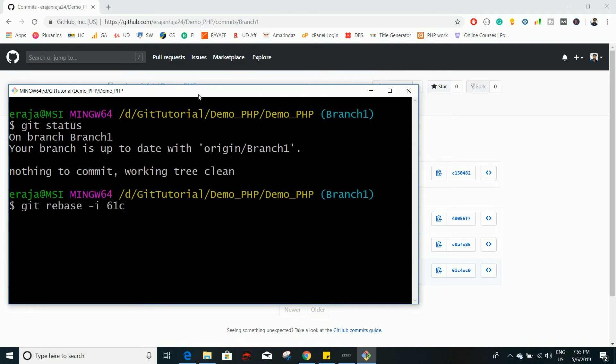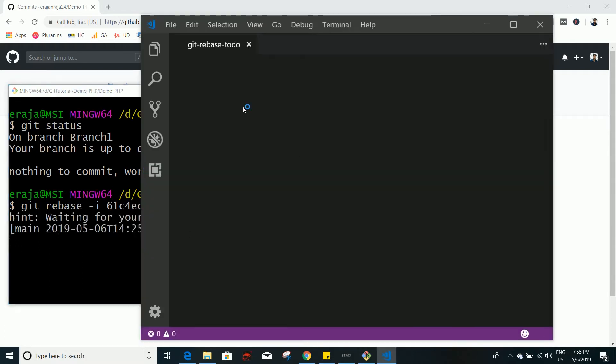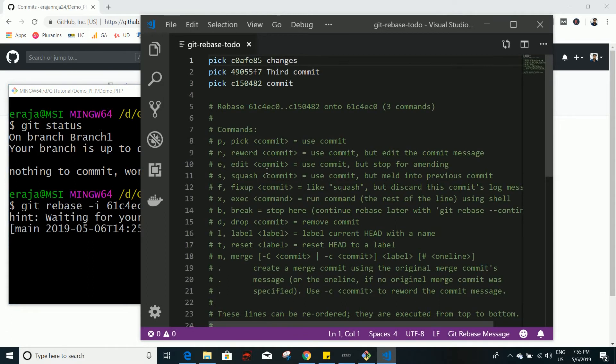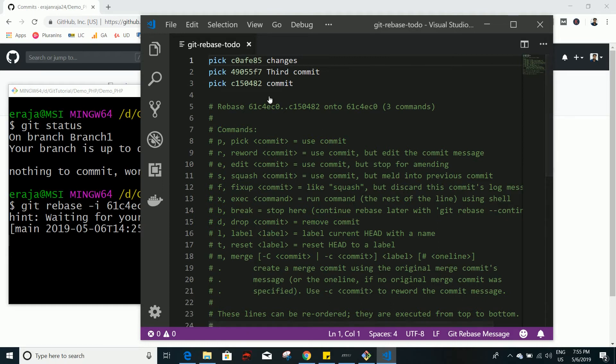6 1 c 4 e c 0 and click on enter. So if you can see, it will open the interactive editor on Visual Studio. If you have some other text file it will open that. You have to edit and you have to save, and then you have to close this editor. Then only this git bash will work.